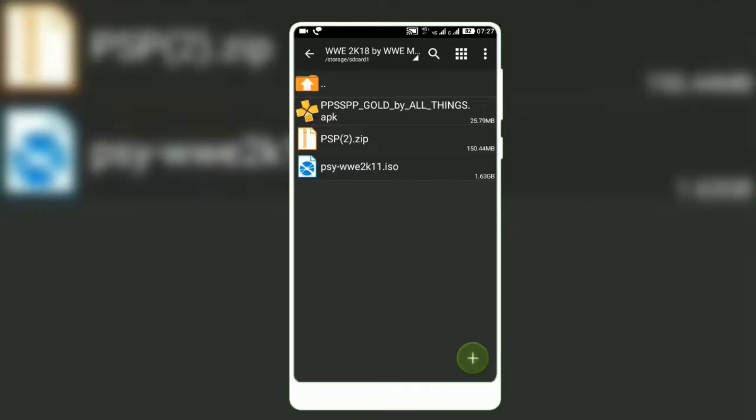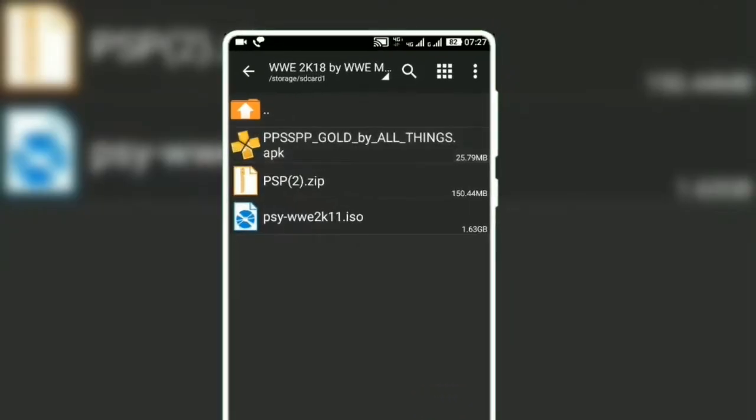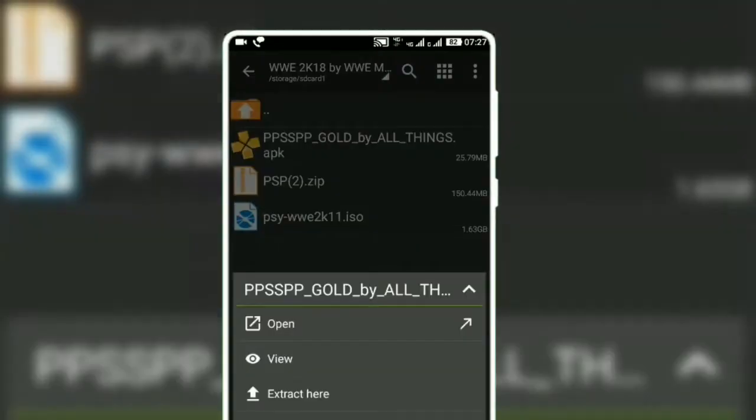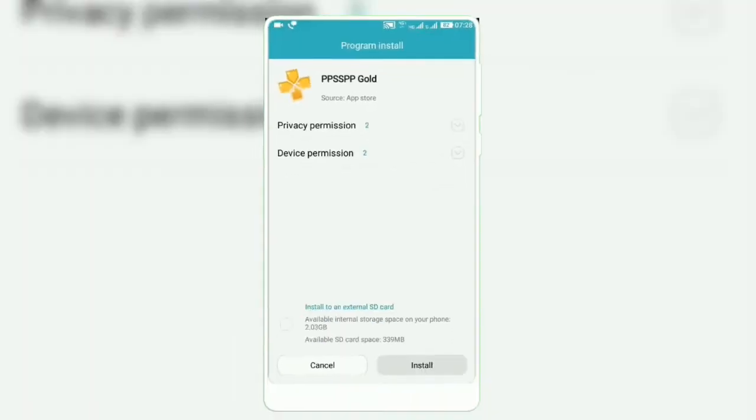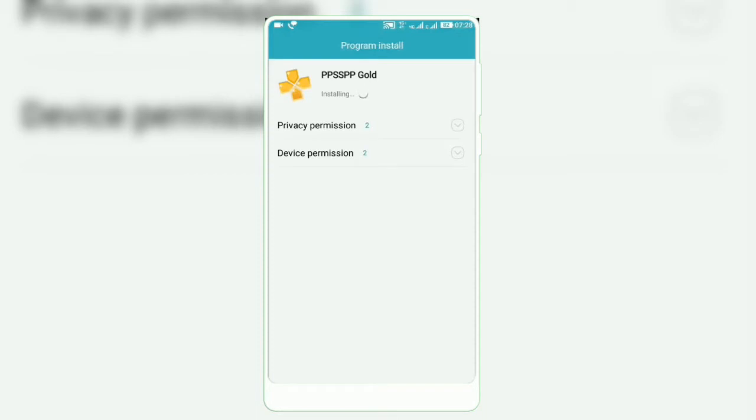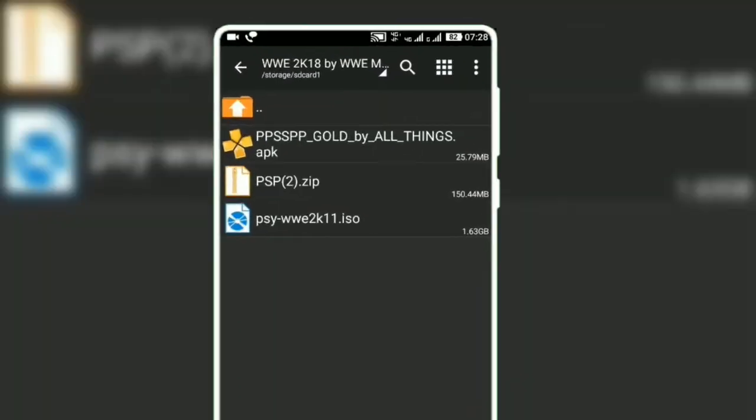Download the two files and one APK and open with ZArchiver. Install PPSSPP APK. If you have it already, then you don't need to install it.